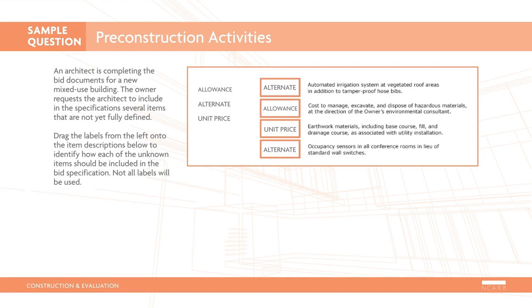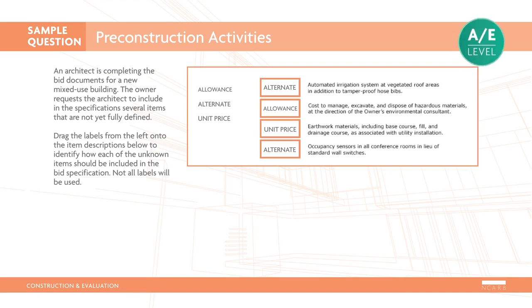In this case, hazardous materials cost is an allowance because the full cost is unknown at the time of bidding, but the work needs to be included in the project. The earthwork cost is a unit price because the basic scope is understood, but the extent of the work is unknown. The irrigation system and occupancy sensors are both alternates because they are in addition to, or in lieu of, other parts of work. This is an AE level item requiring the classification of different scope items in order to recommend the appropriate use of contract variables.